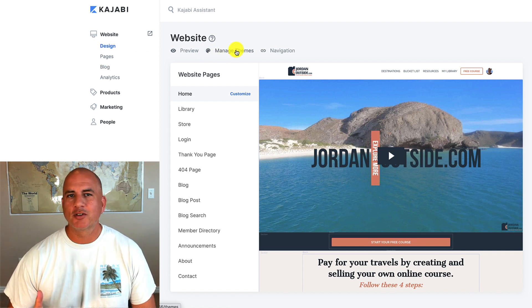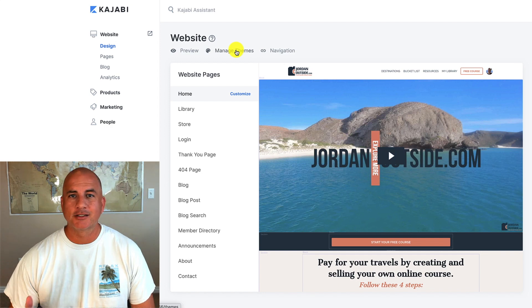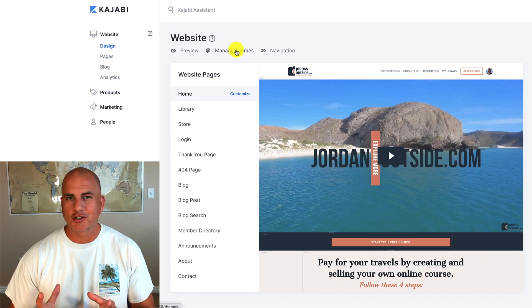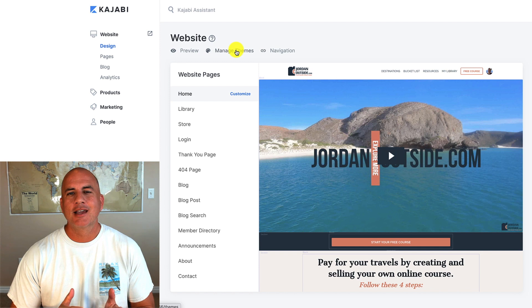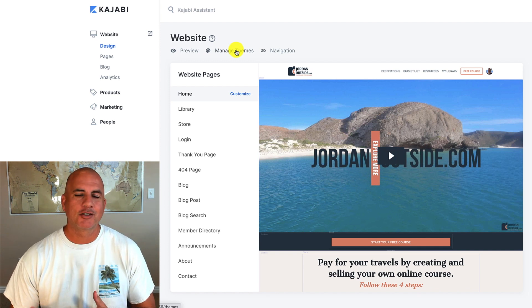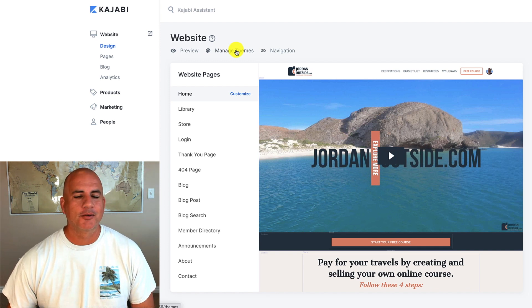So Kajabi has multiple themes and each theme has multiple templates. A template is basically just a structure that helps you get organized and gets your website building a little bit faster and gives you a look and feel.